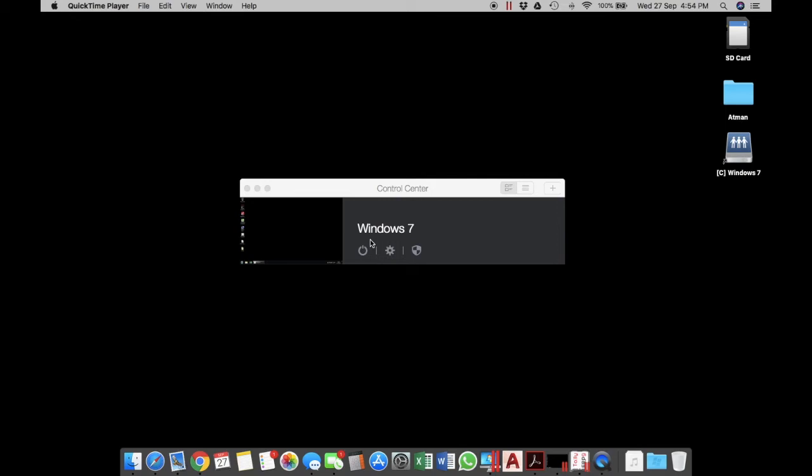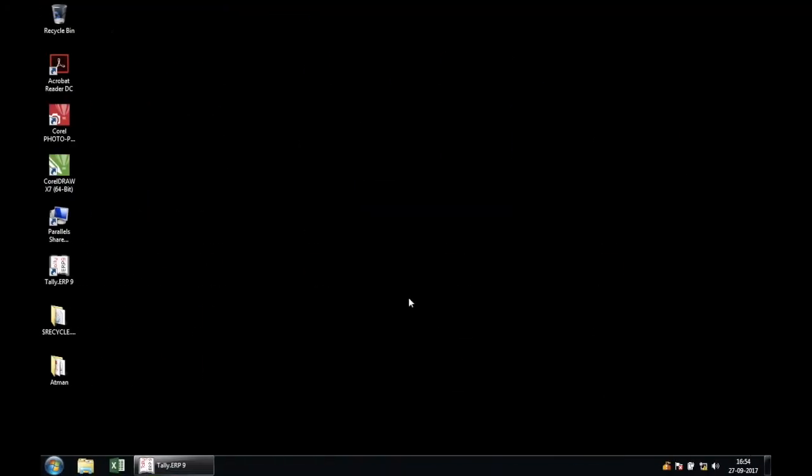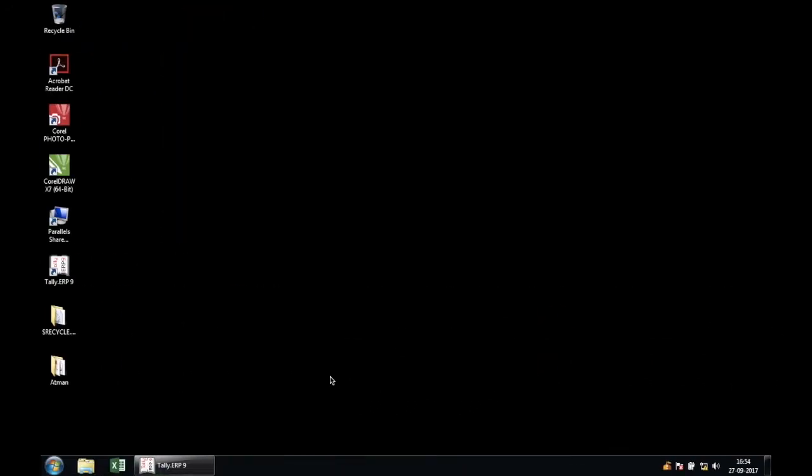If you have a trackpad, you just have to swipe four fingers right to left, and if you have a mouse, you just do it with two fingers, same directions. So as you can see, I've just switched from Mac to Windows and back and forth.